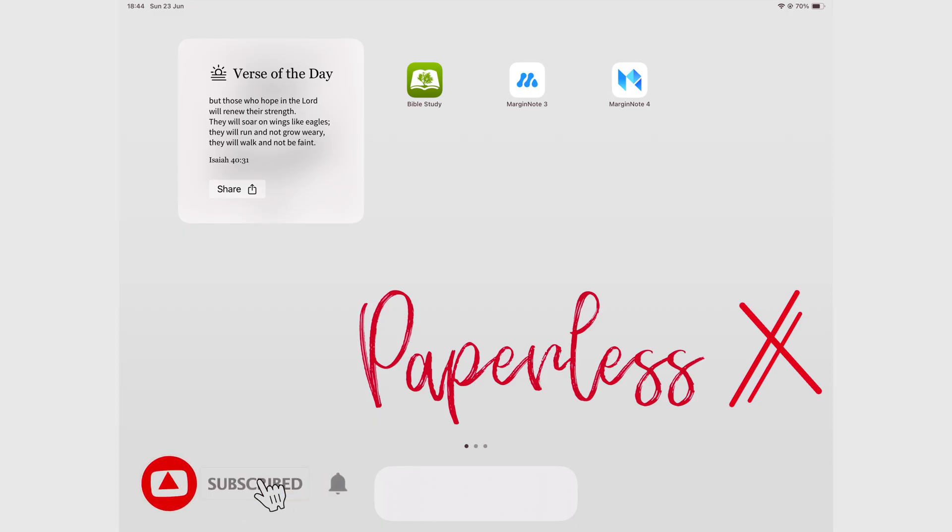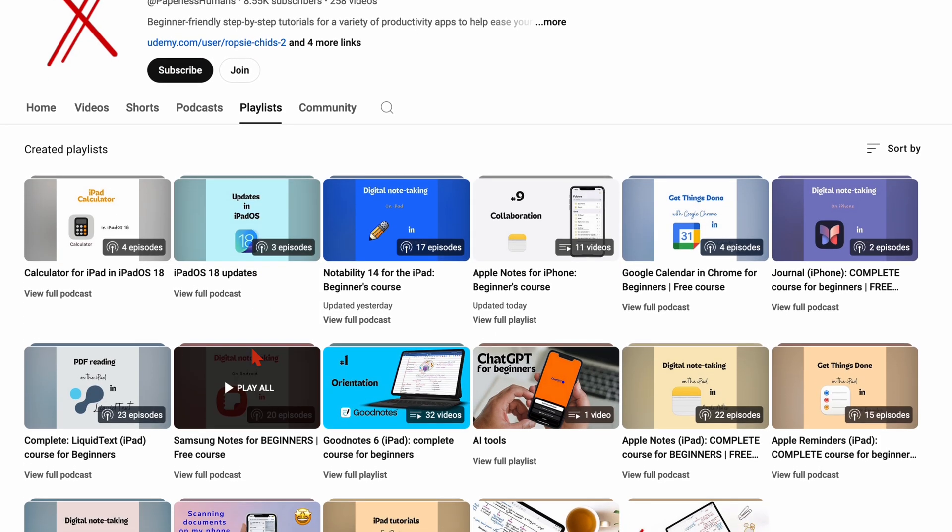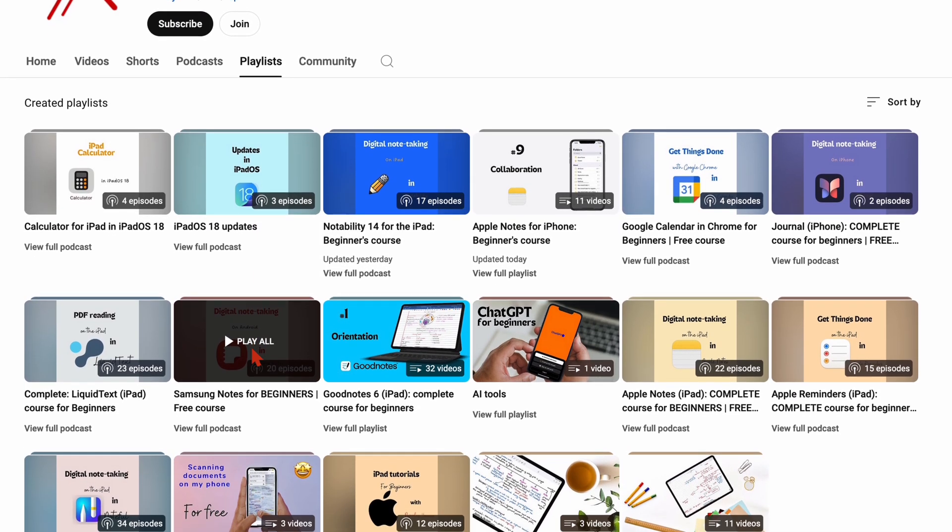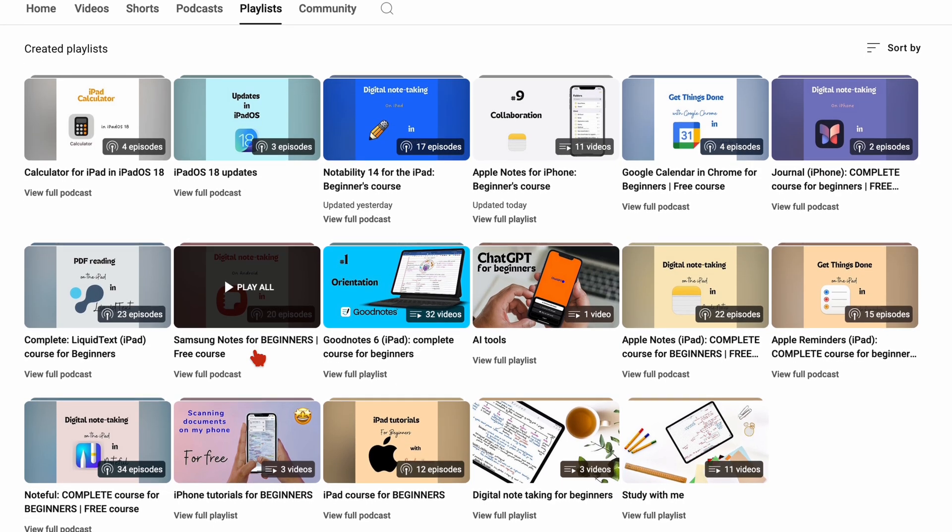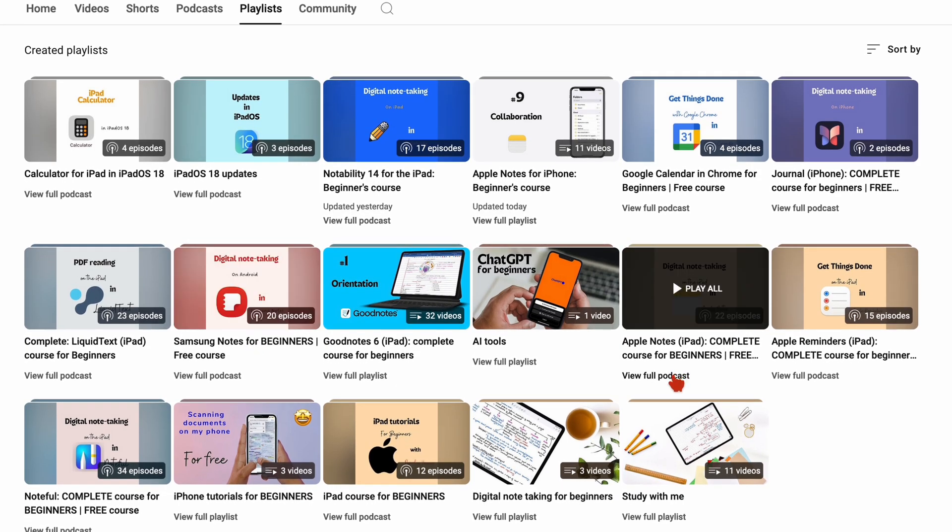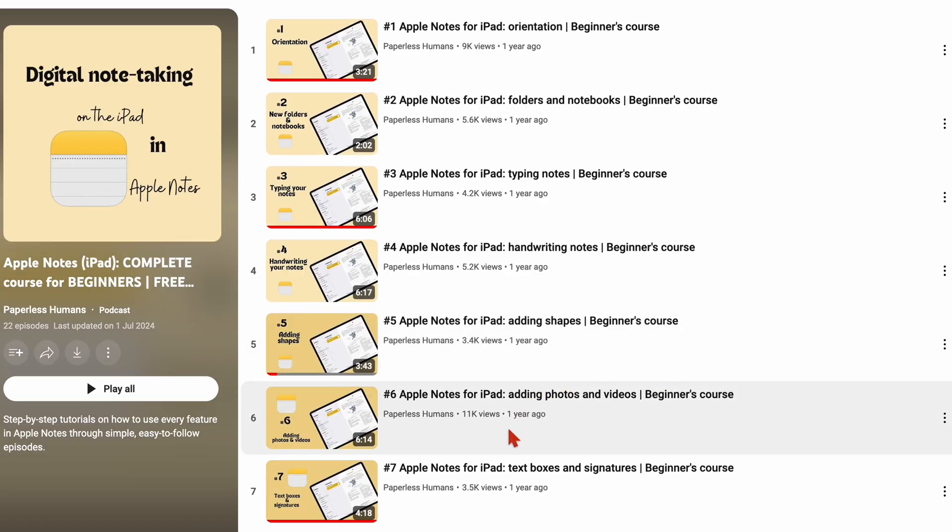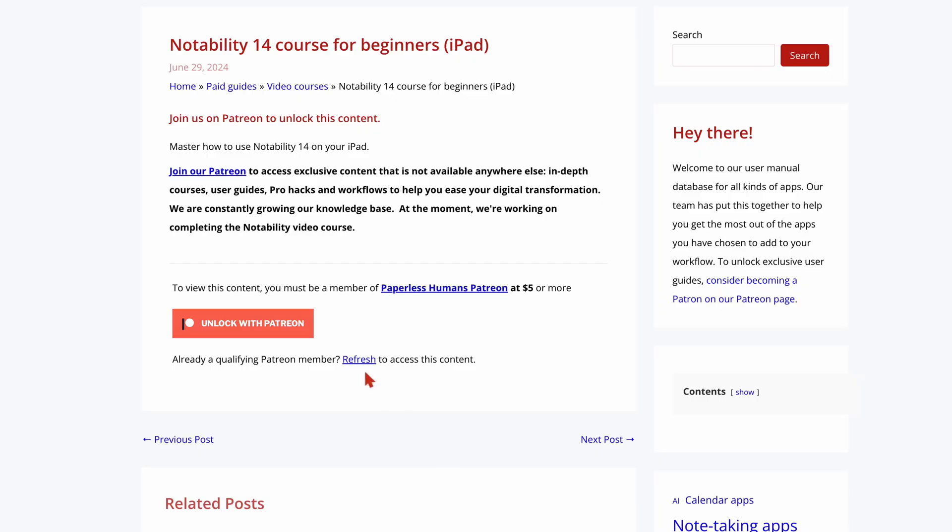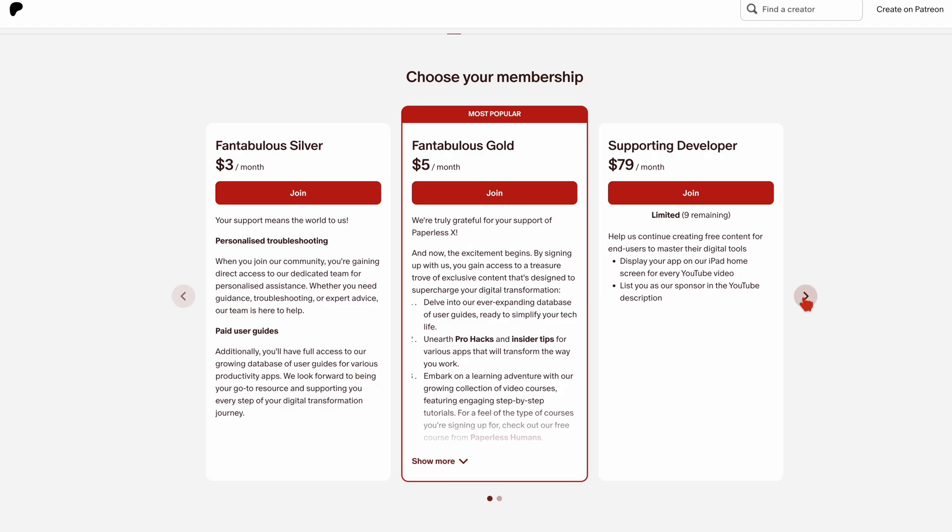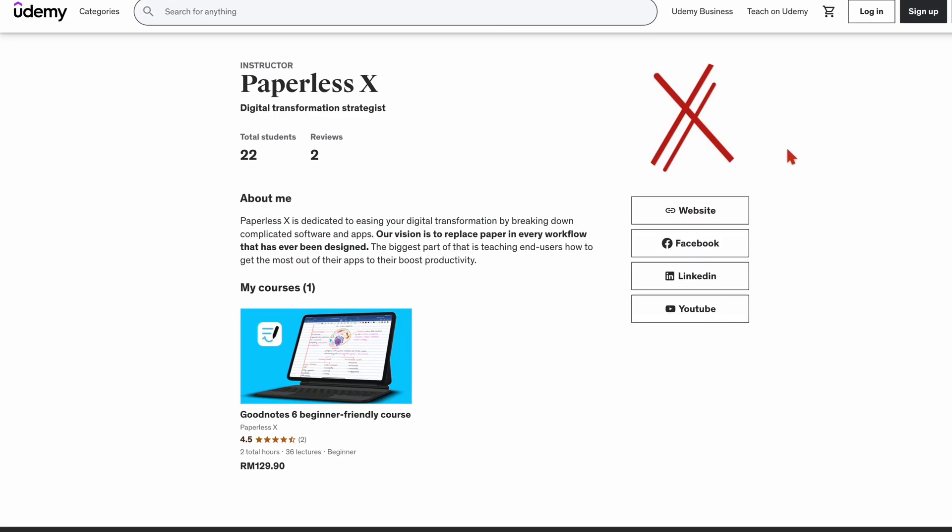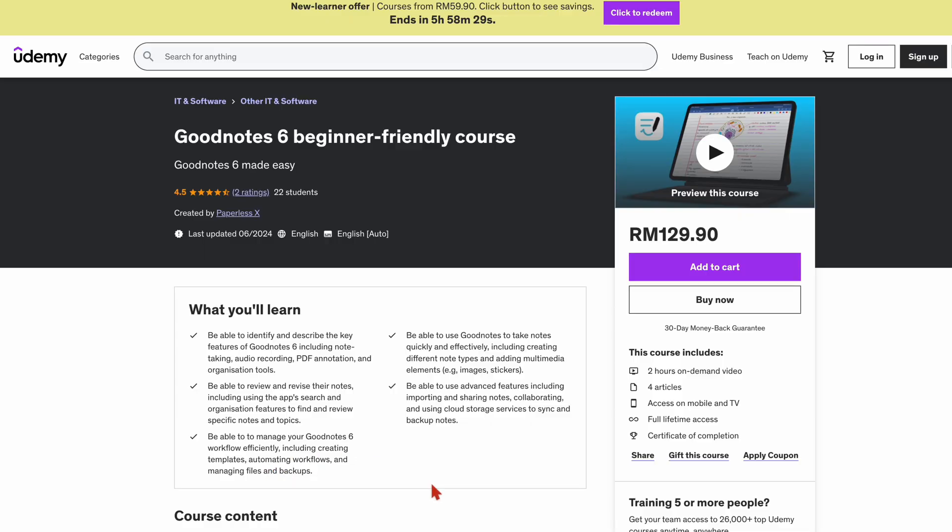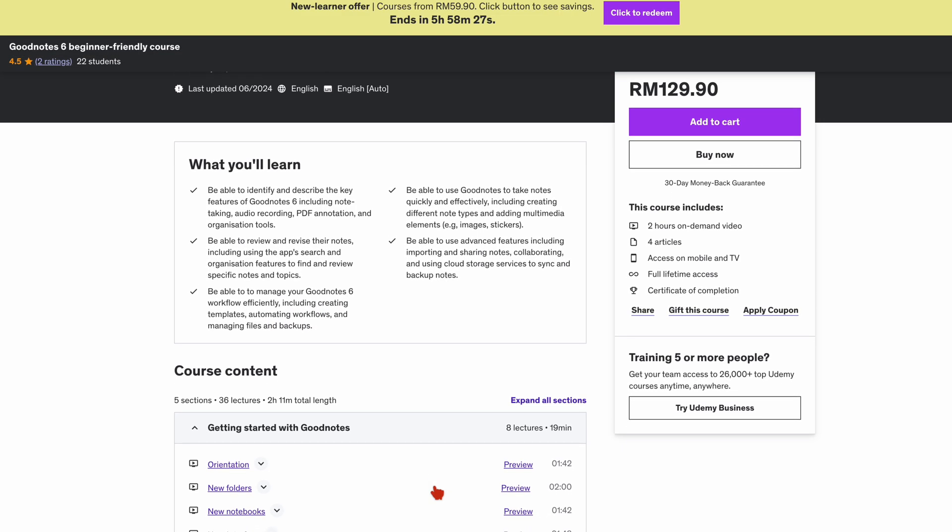Hello, it's Ropsy with PaperlessX. To master the use of the apps that we cover on this channel, make sure you head over to our second YouTube channel, Paperless Humans, for both free and paid courses. You can also access them on our website via Patreon, and we even have them on Udemy if you prefer that. We will have a link to all of that in the description down below.